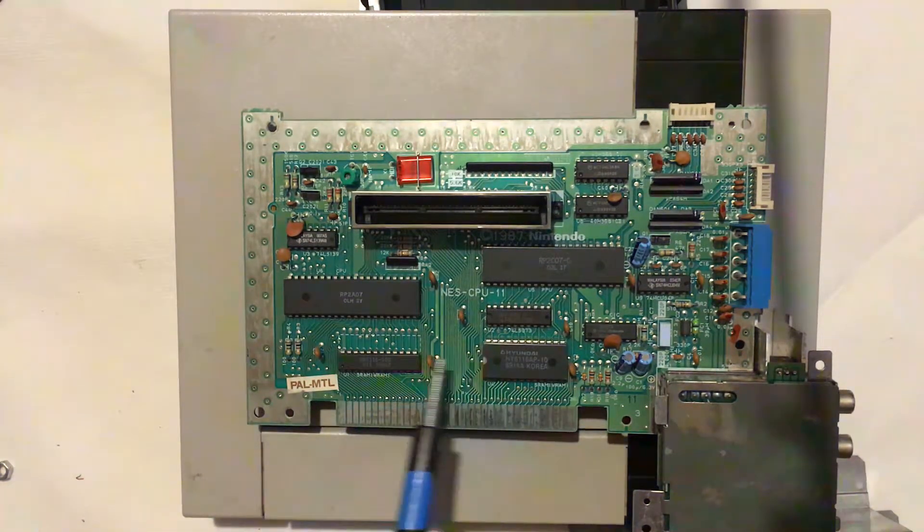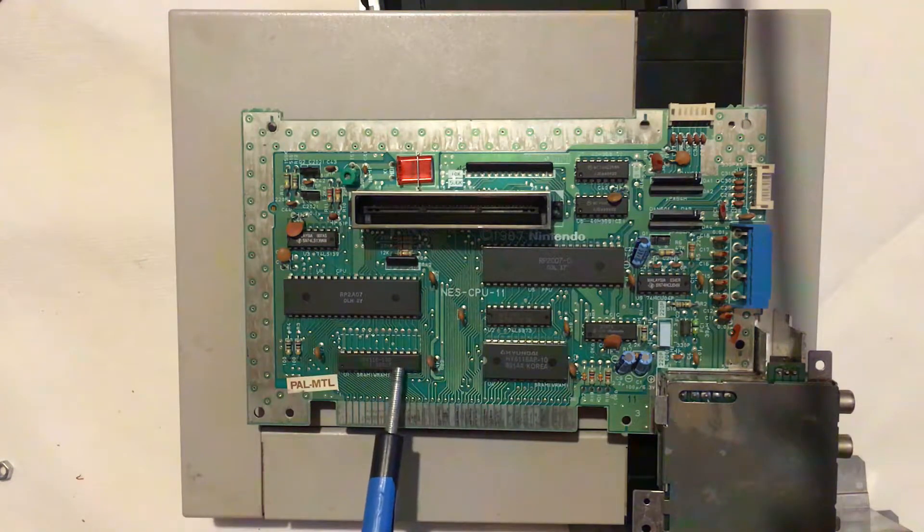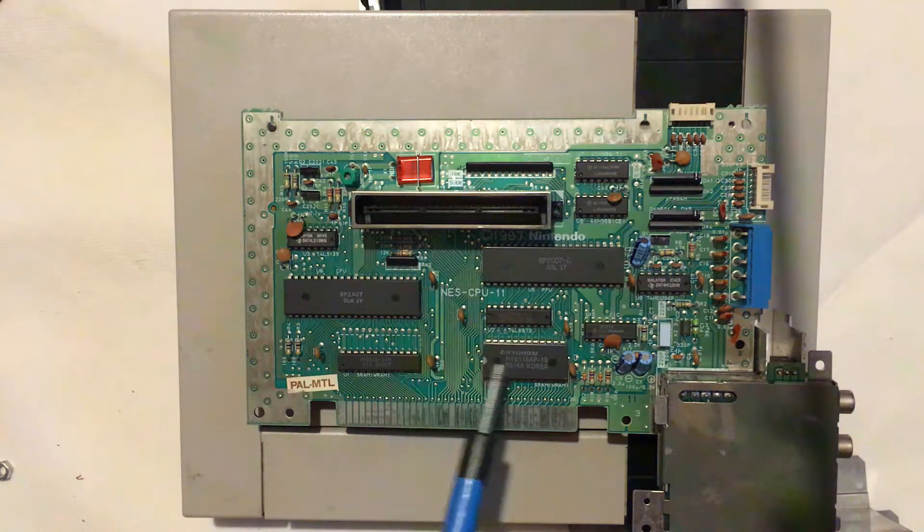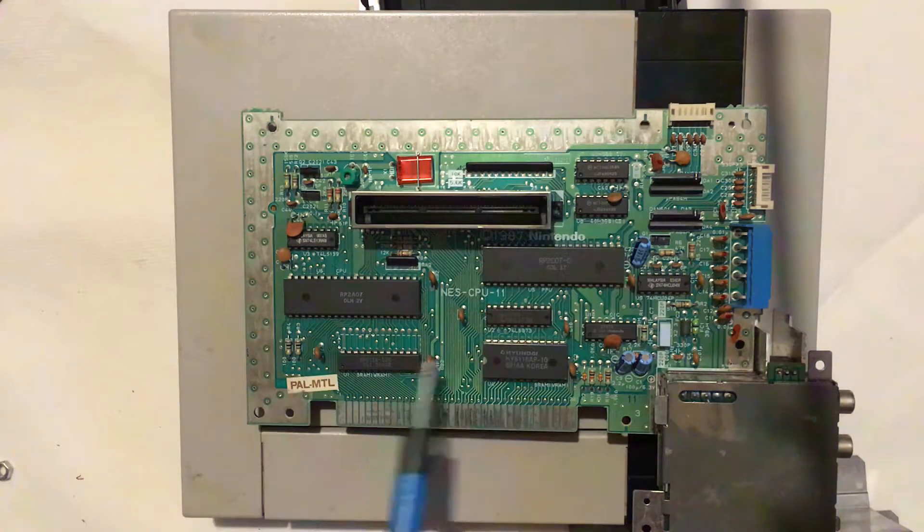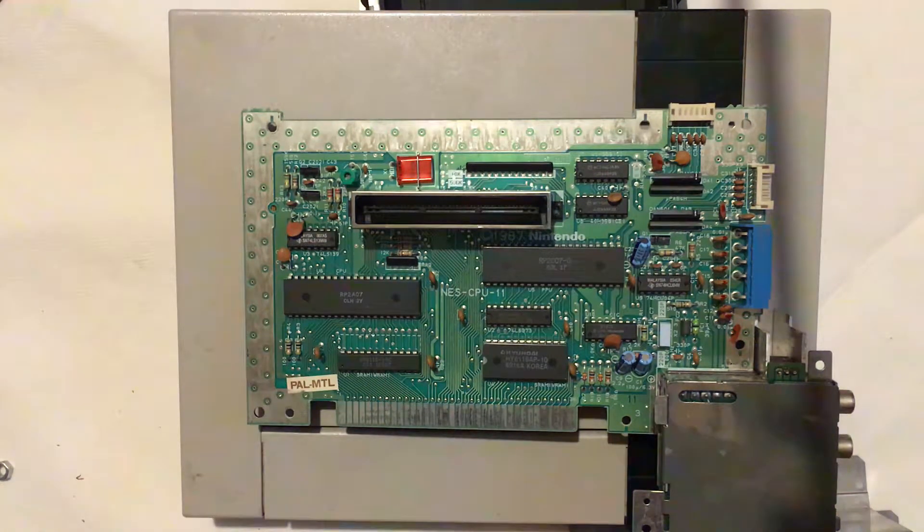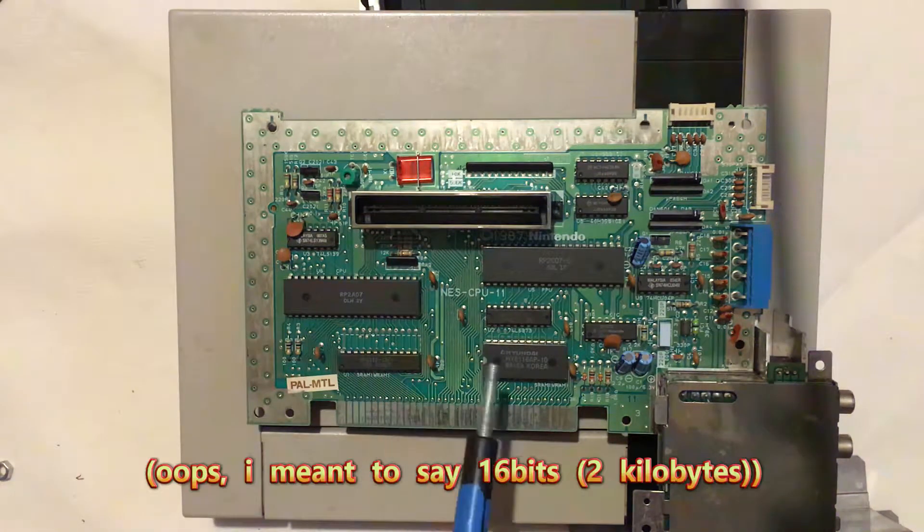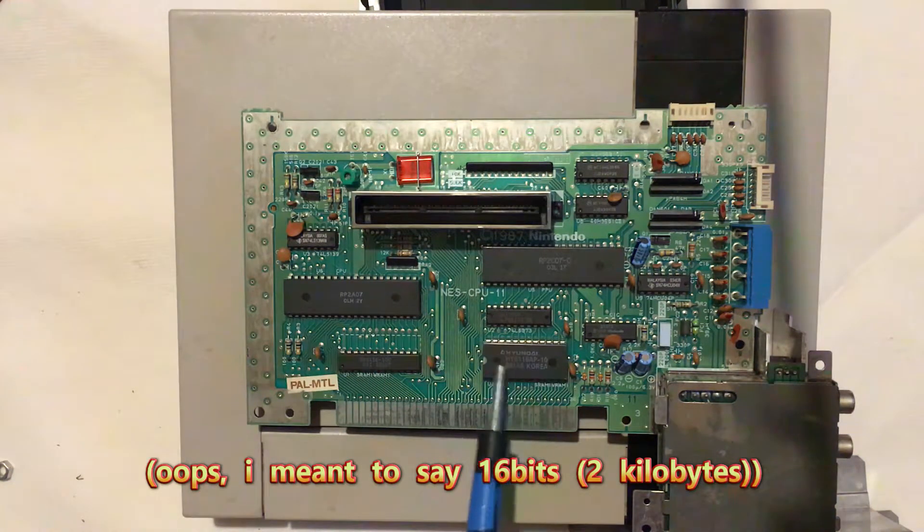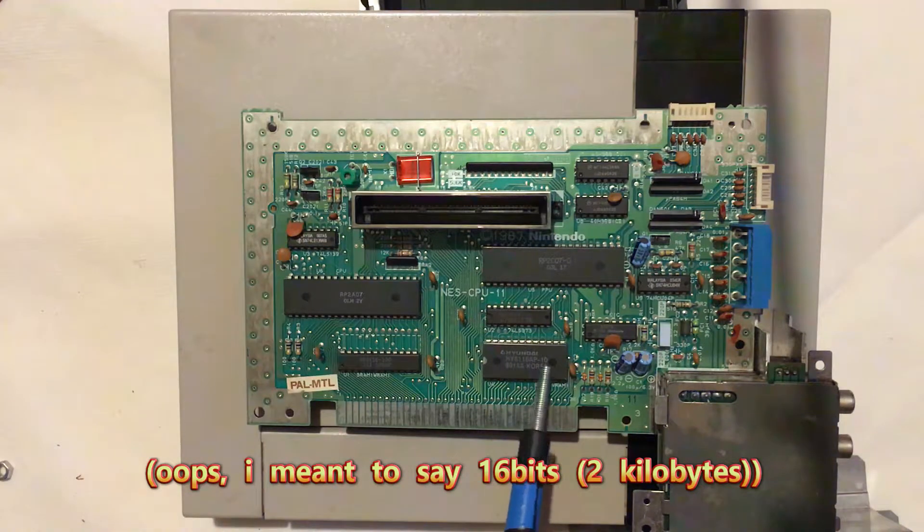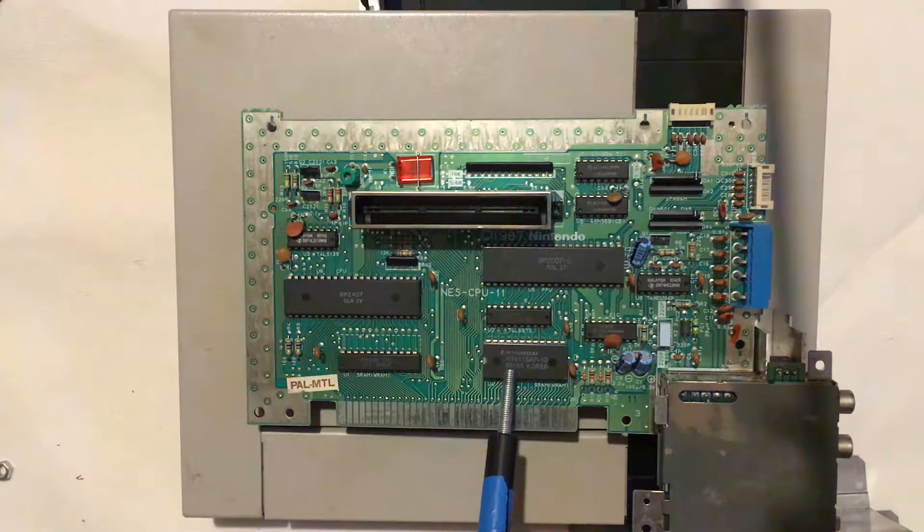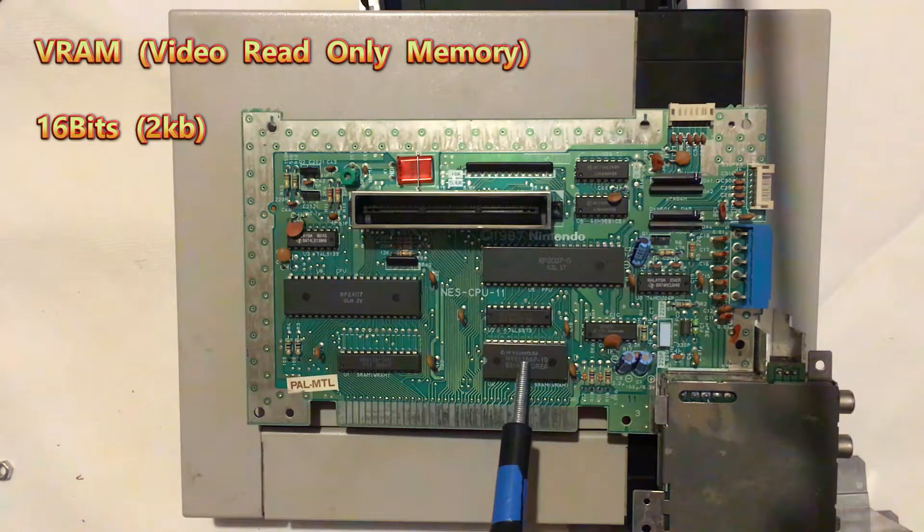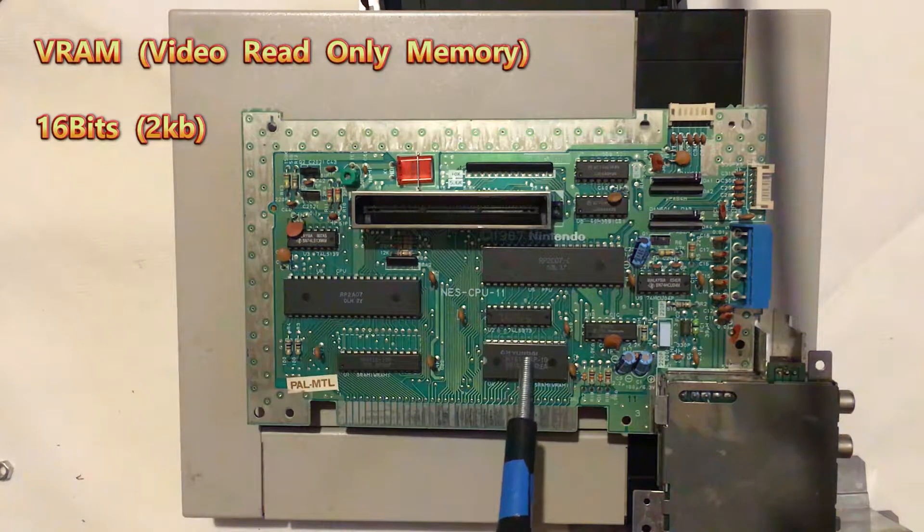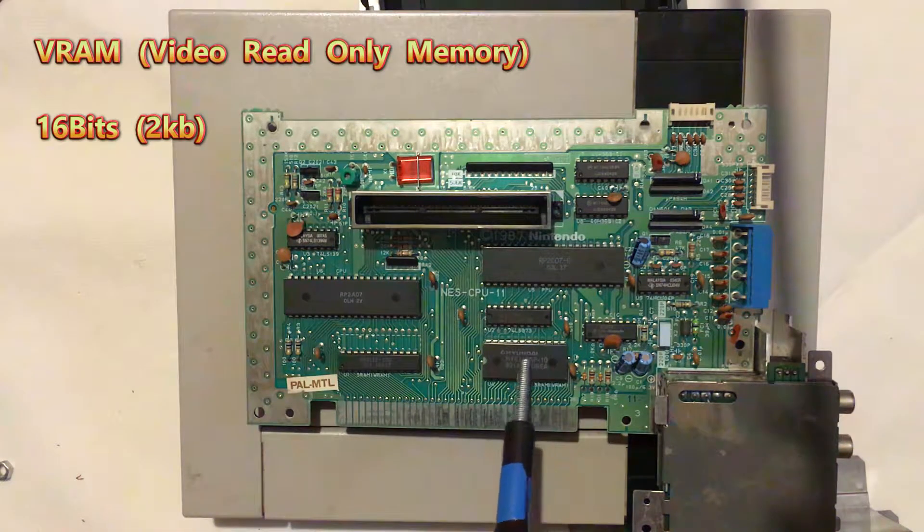Next up we're going to move down onto these two chips here. You'll notice they are slightly different, one's quite thin and one's quite thick. Well they are pretty much the same chip, 16 kilobits of RAM. Basically this one here is for the video RAM.